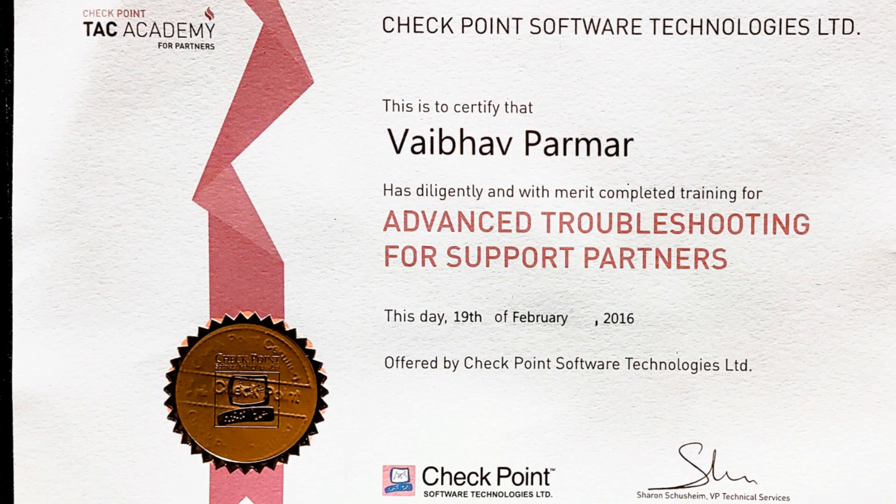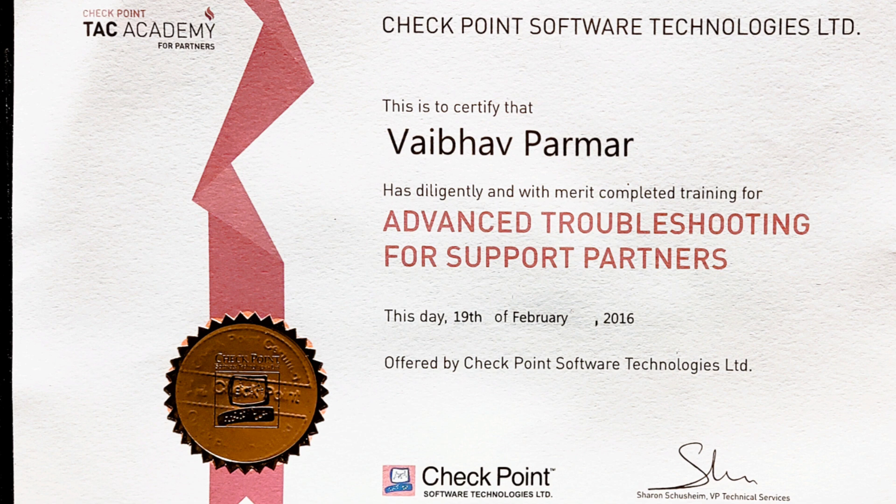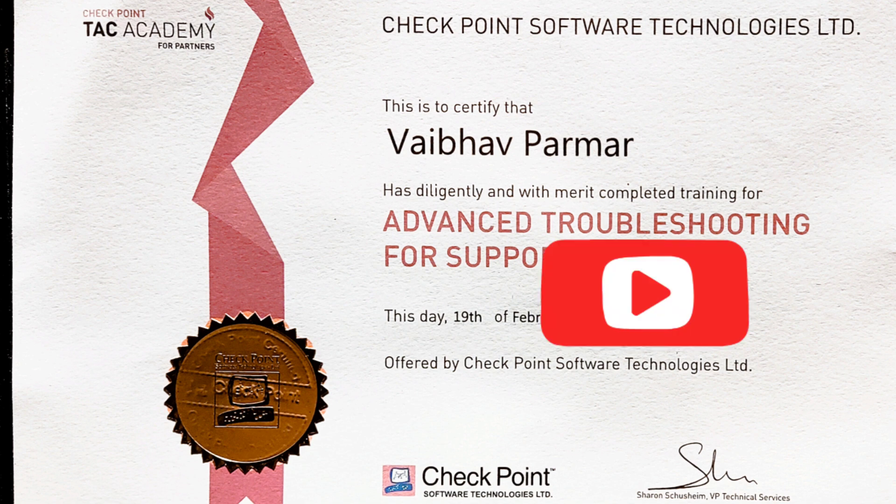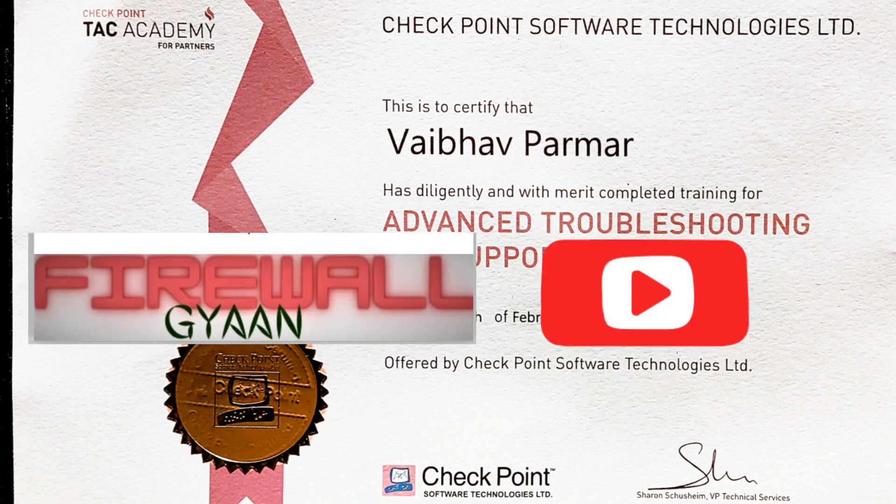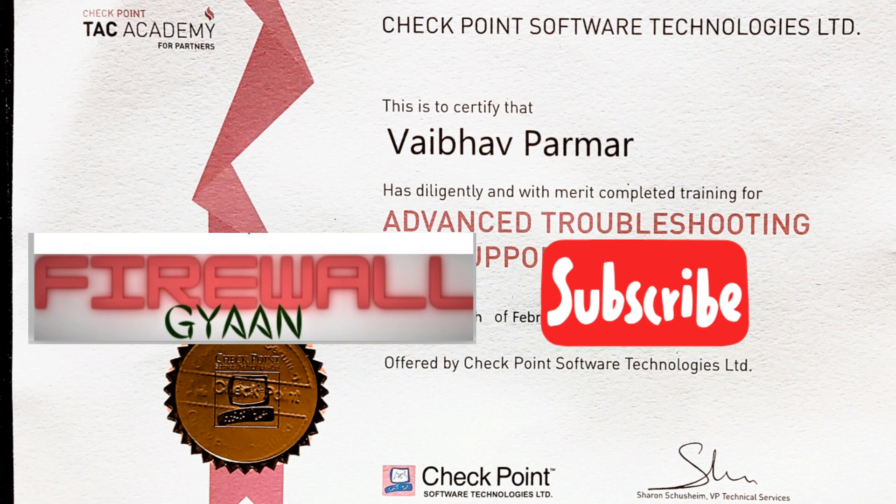This is it for this video. The next video will be preparing the lab and creating the actual environment. Thanks for watching. If you like my video, please subscribe to my channel and press the bell icon so when I upload a video, you'll get notified.